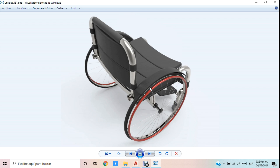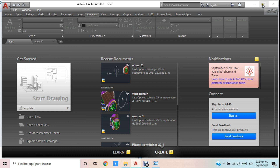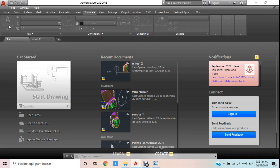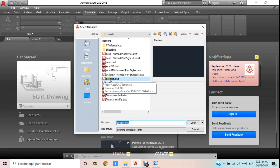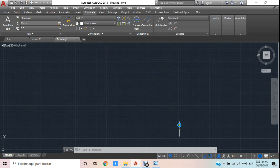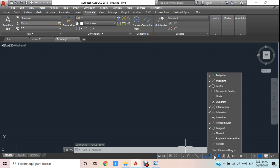Vamos a comenzar. Lo que hay que hacer primero es tener abierto nuestro AutoCAD y darle clic para abrir un archivo nuevo. A partir de nuestra plantilla ACAD ISO vamos a abrirlo para realizar nuestro modelado. Una vez abierto el archivo en ACAD ISO, vamos a quitarle la retícula y vamos a procurar que nuestros snaps estén activos con la palomita. Los que yo ocupo son prácticamente los de punto final.